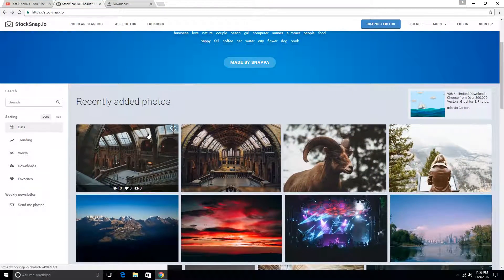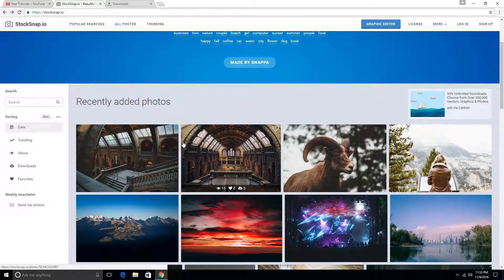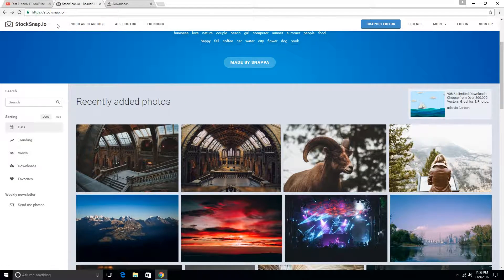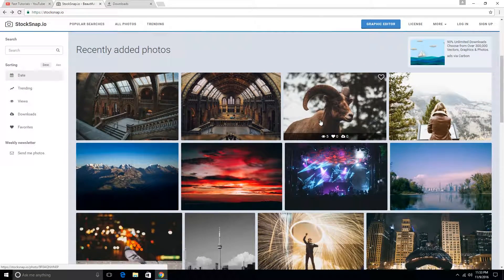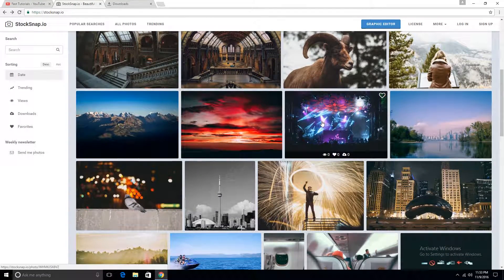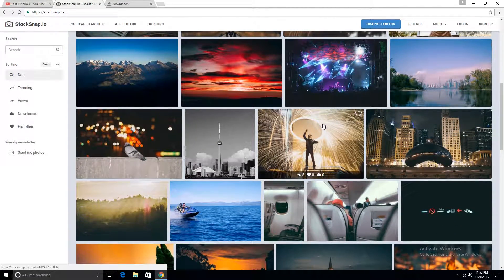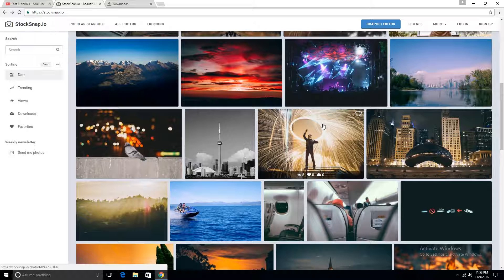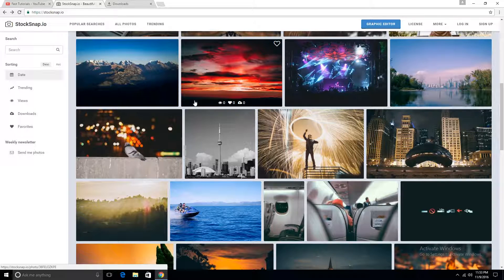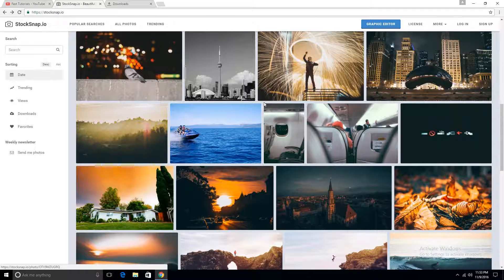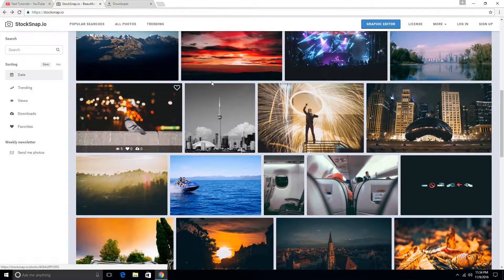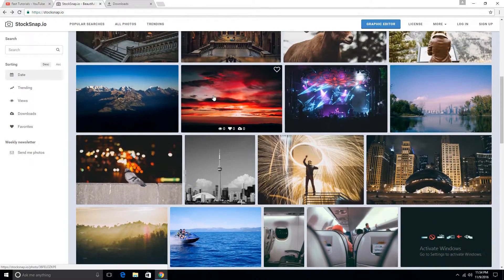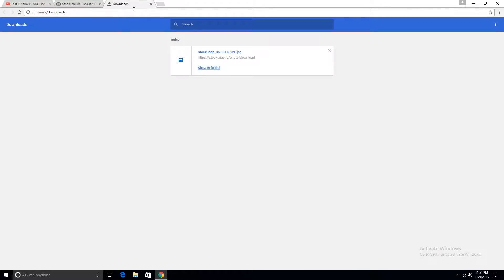So my favorite website to get beautiful photos from is StockSnap.io. They have beautiful free pictures which are not against copyrights. If you use them in your videos, they're not going to get any copyright strikes or anything like that. So if you find one you like, like this one, this one I really like.